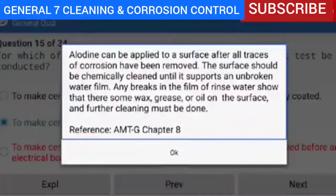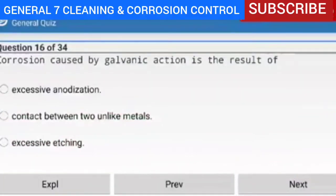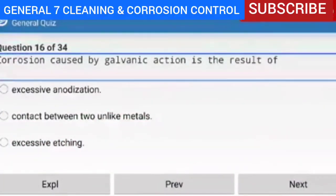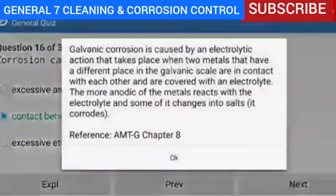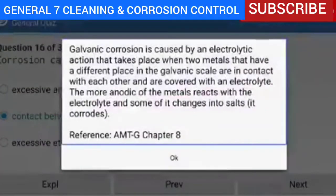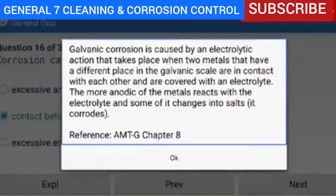Question 16 of 34 — corrosion caused by galvanic action is the result of contact between two unlike metals. Explanation — galvanic corrosion is caused by an electrolytic action that takes place when two metals that have a different place in the galvanic scale are in contact with each other and are covered with an electrolyte. The more anodic of the metals reacts with the electrolyte and some of it changes into salts — it corrodes.